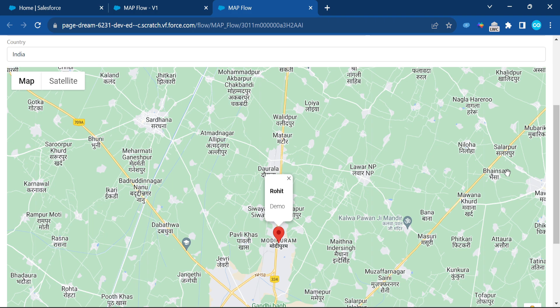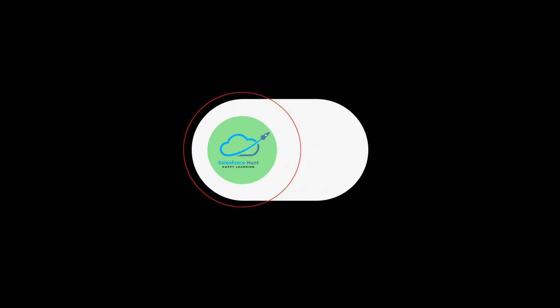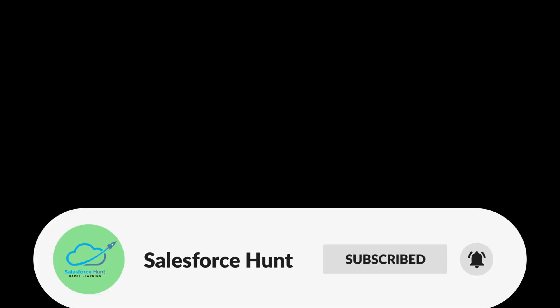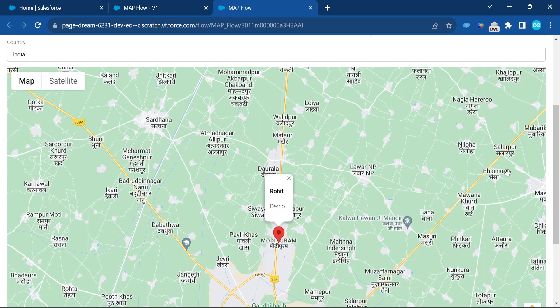The lightning-map component lets you leverage Google Maps functionality from LWC in Flow — very easy and useful. I hope you learned something new. Please like, share, comment, subscribe, and turn on the bell icon for more updates. Bye bye, take care!